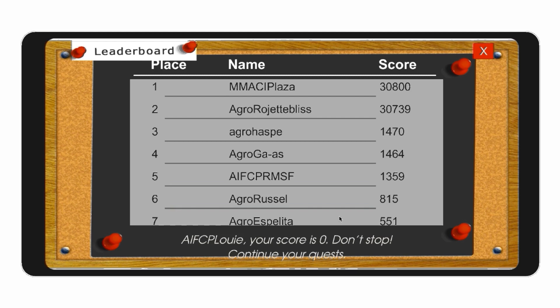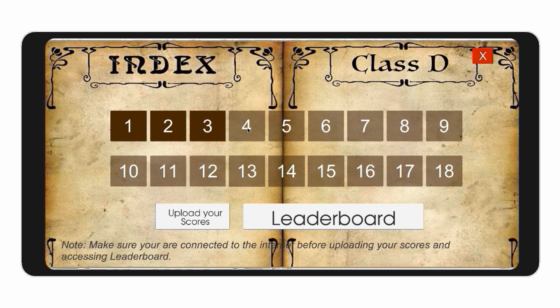Take note that you have to be connected to the internet during opening the app, updating the scores, and accessing the leaderboard. If you have some questions or clarifications, you can email me at lcguera at gmail.com.